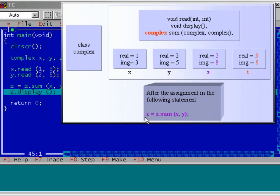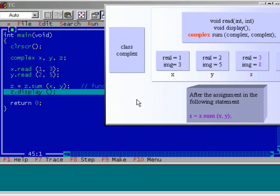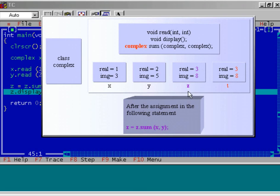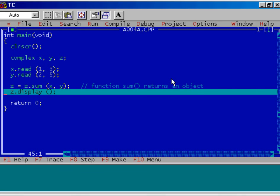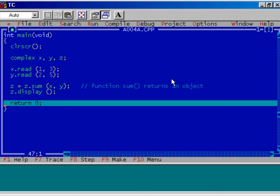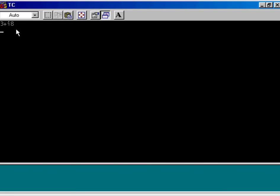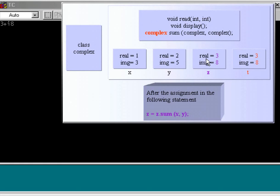After execution of this statement — after assigning the return value of sum to z — we get real equal to 3 and img equal to 8 in the object z. Now observe the last one: z.display(). We are calling the member function display using the object z, and it will display these two values on the user screen. Press F4 and see the result: 3 plus i8. This 3 is the real data member and 8 is the imaginary data member of object z.